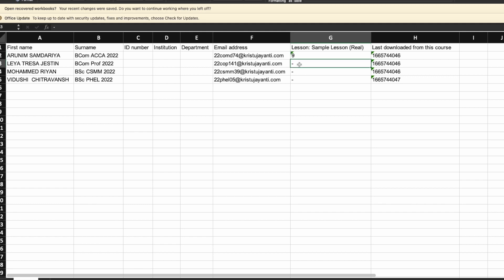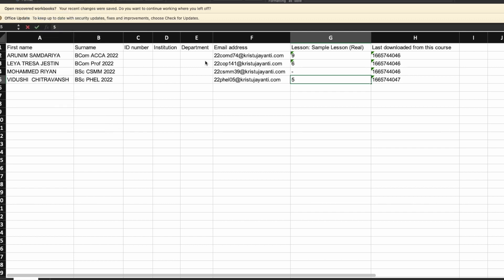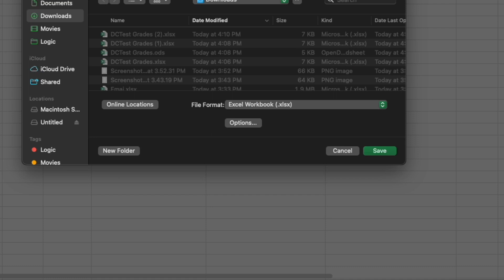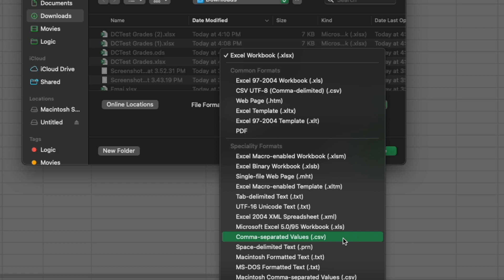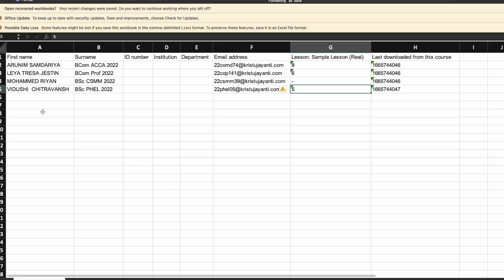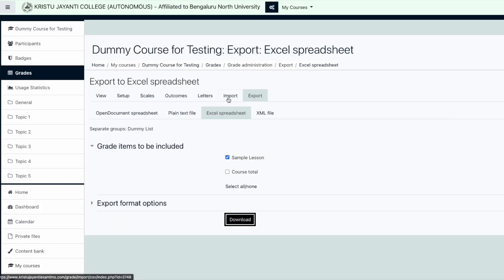For those students who have not attended the session, marks need not be awarded, and for those rows, the hyphen needs to be retained. Once the entire marksheet is prepared, make sure that you save the file using File Save As and choose Comma Separated Values or CSV from the list of file types. This file needs to be imported back to LMS.